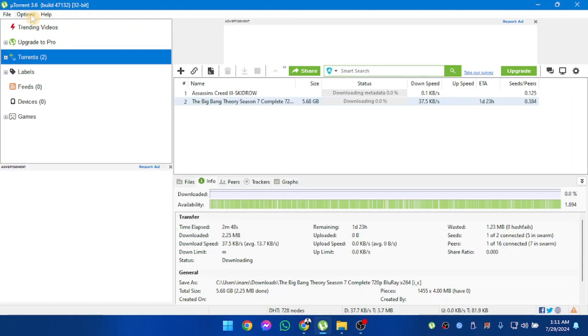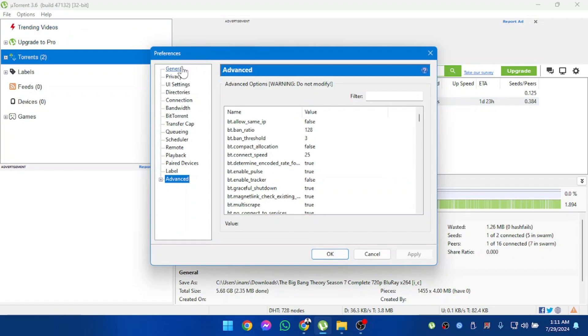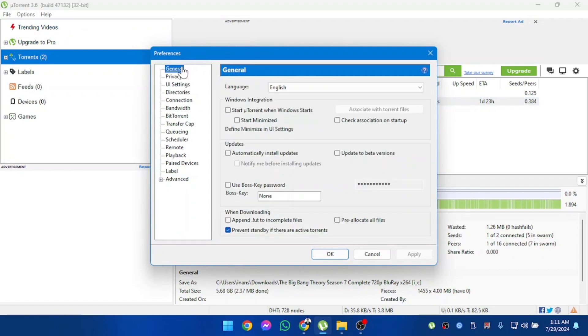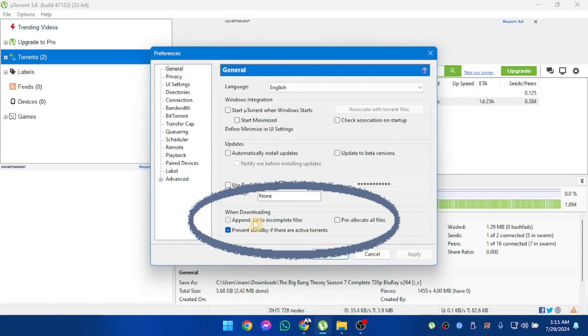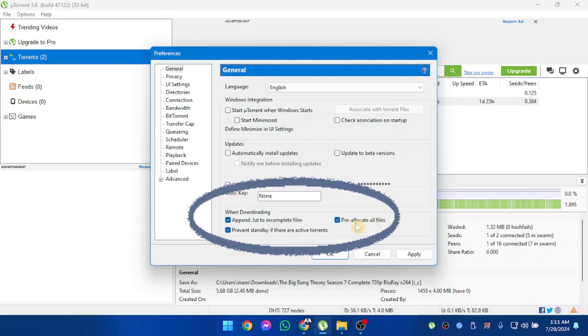First of all, we're going to go to options and go to preferences, and then head to general. Make sure to check these three options on the bottom from general.